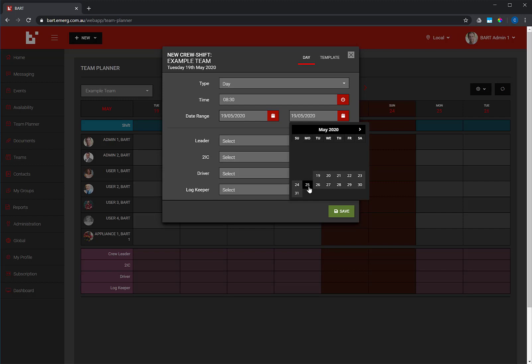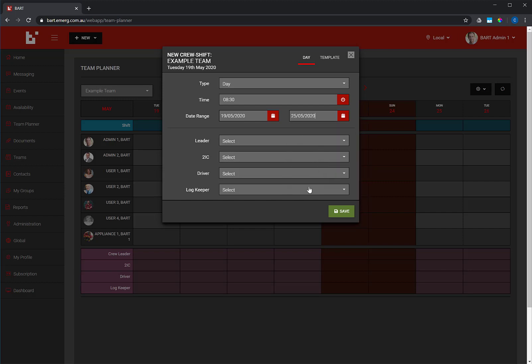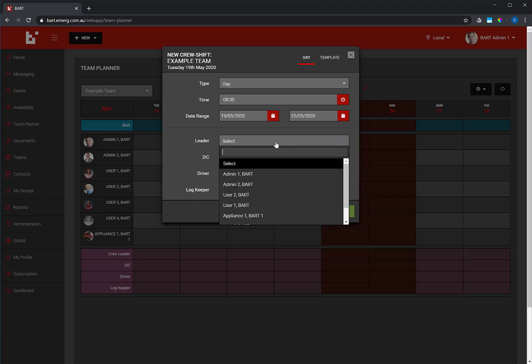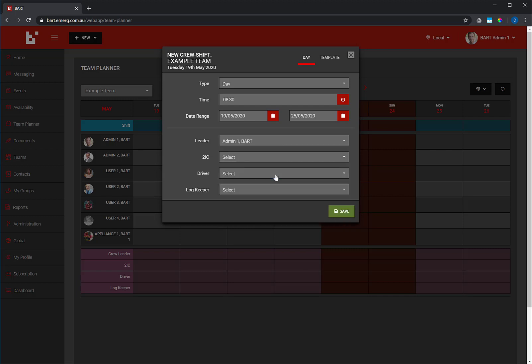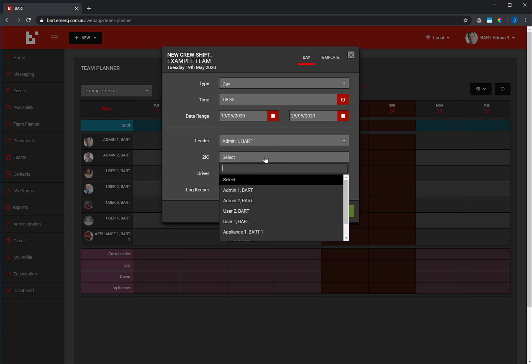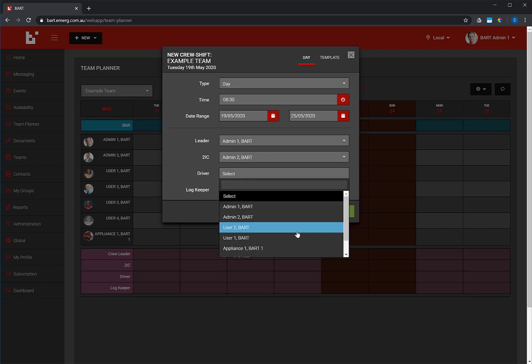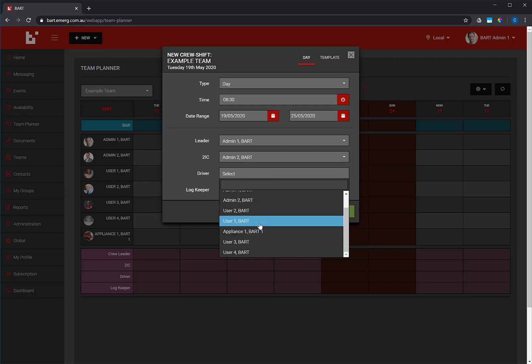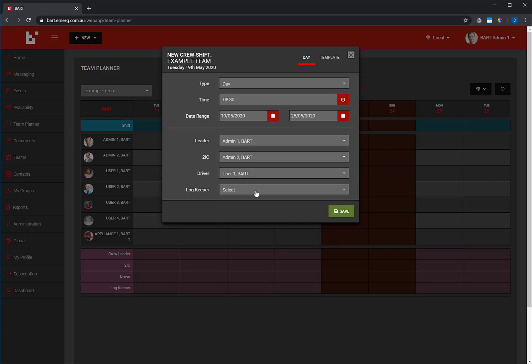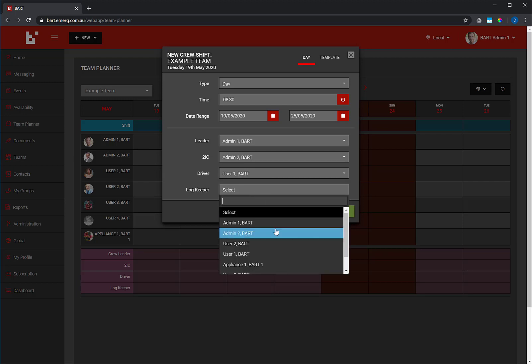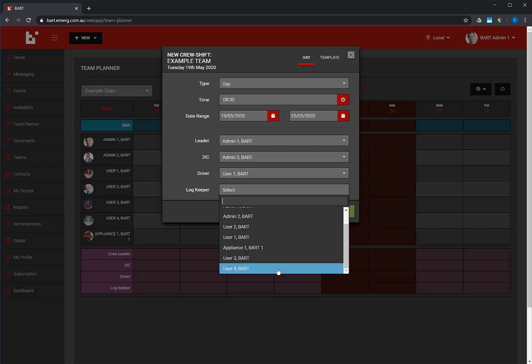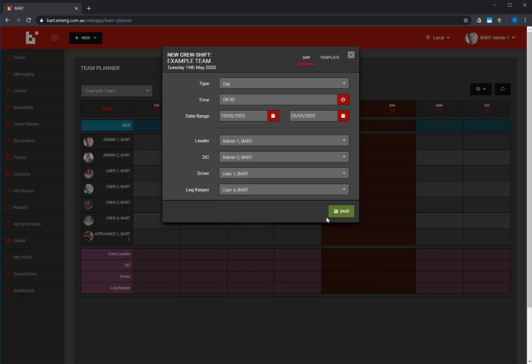For the shift, you can also set a crew leader, 2IC, driver, and a log keeper. When you're ready, click Save.